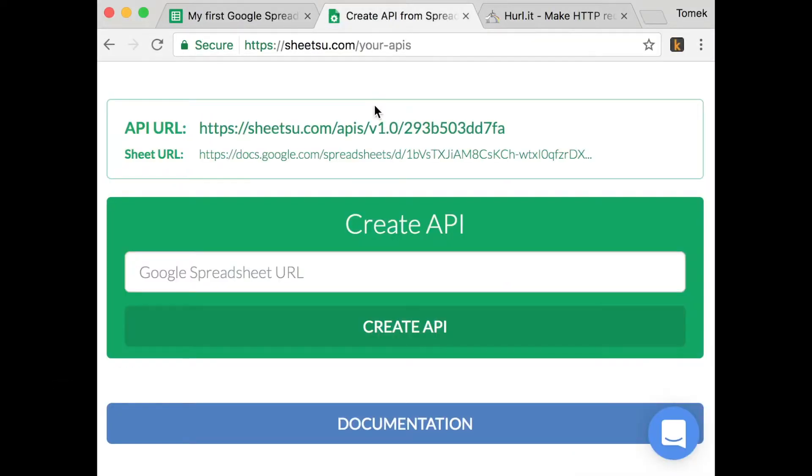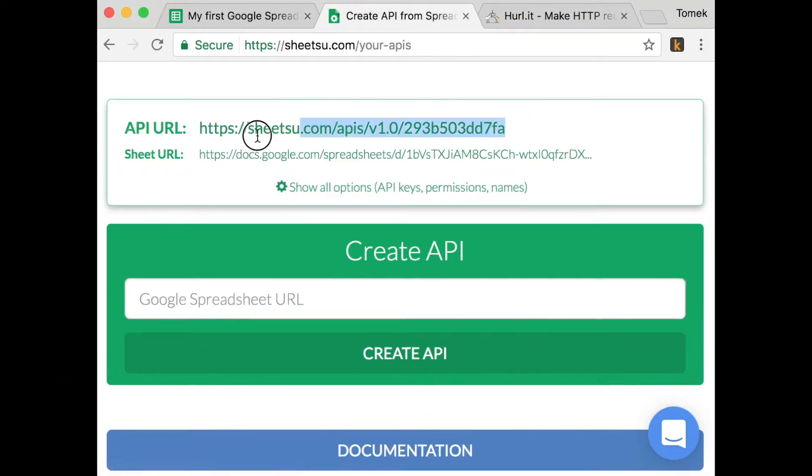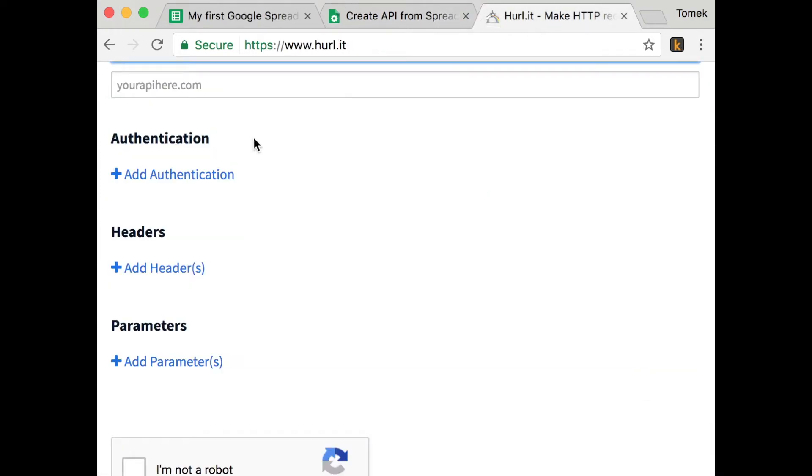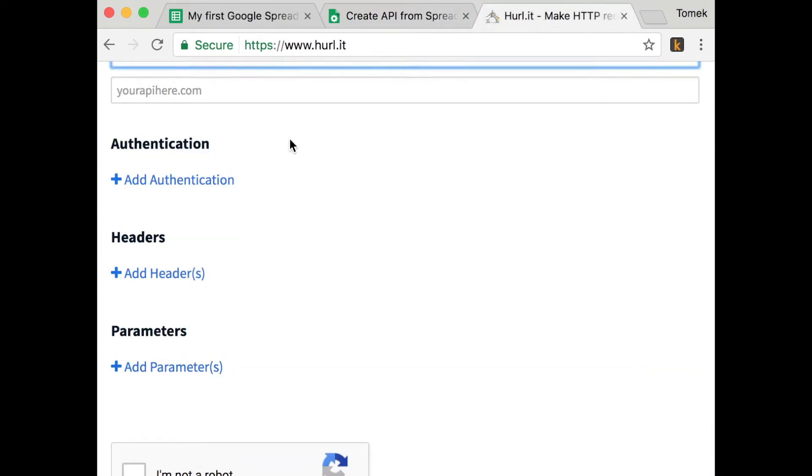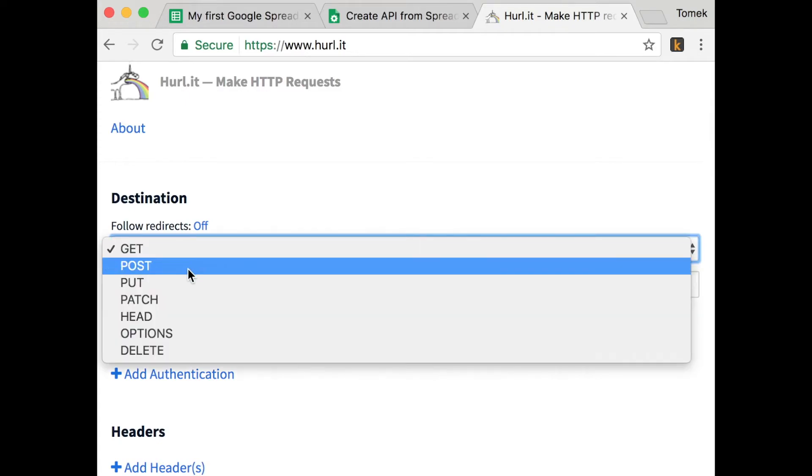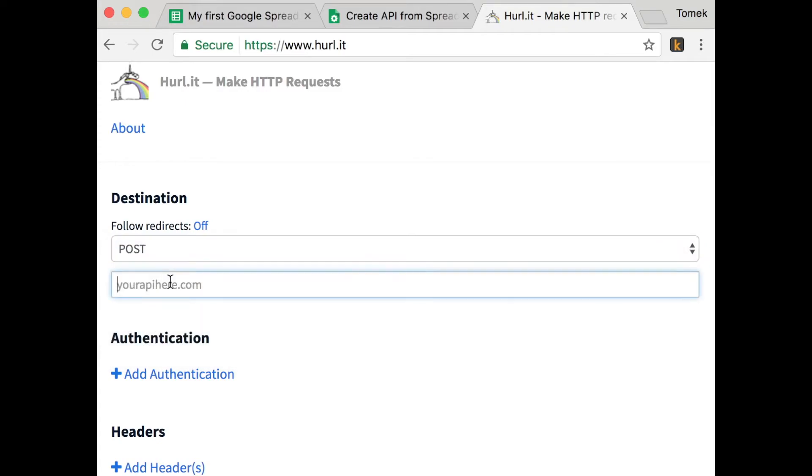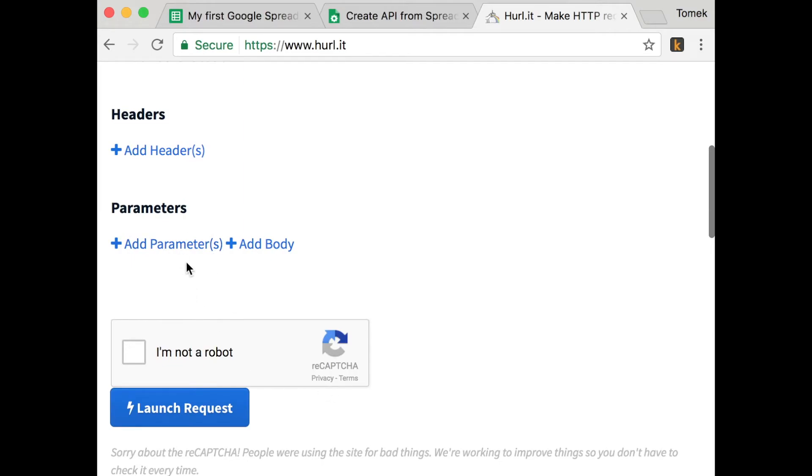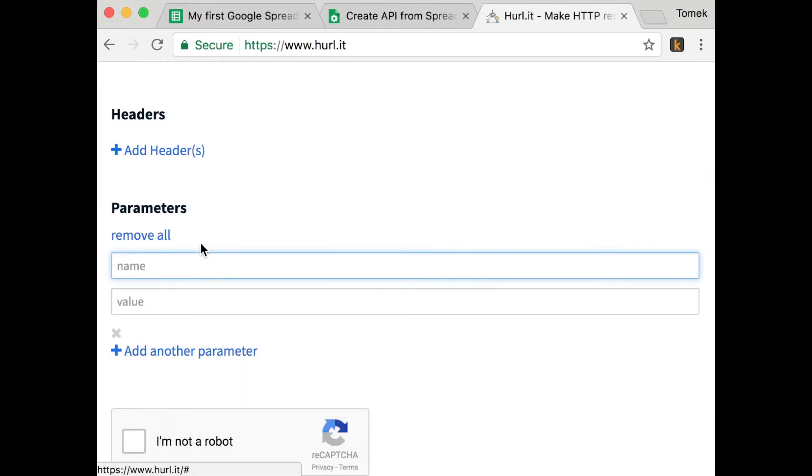Then move to another website to test it. Copy the API URL from Shitsu. Go to harl.it, choose the post, paste the URL API from Shitsu.